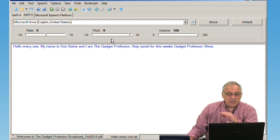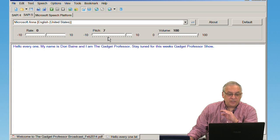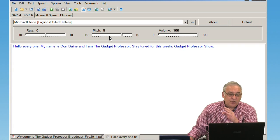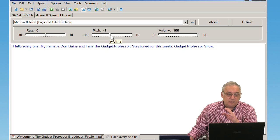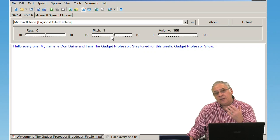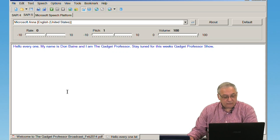So this program is nice in the sense that it does give you the ability to change the pitch, to change the rate, and you can play around with that to see what sounds good for you.